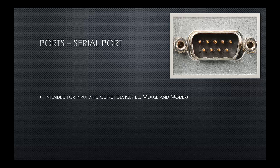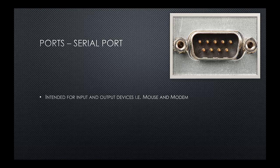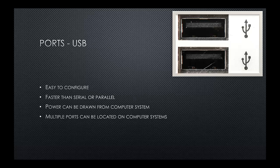We have a serial port. Serial ports are a fairly older port. They're intended for input and output devices, but are older type devices, external devices. For example, a mouse or a modem.